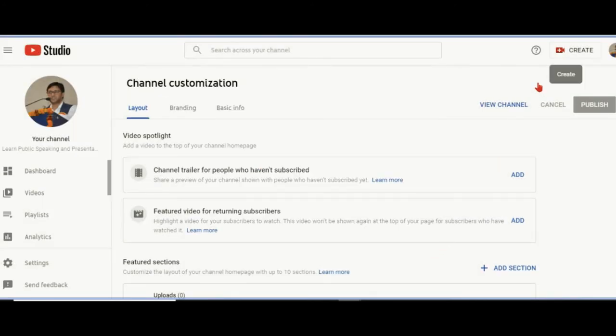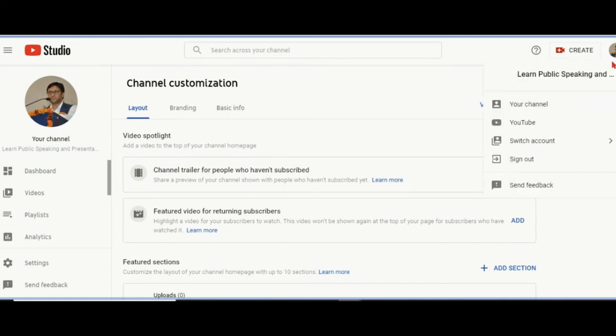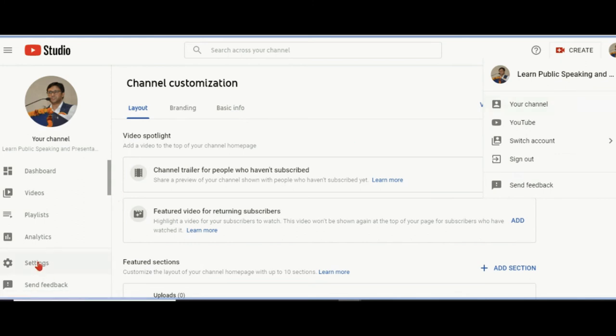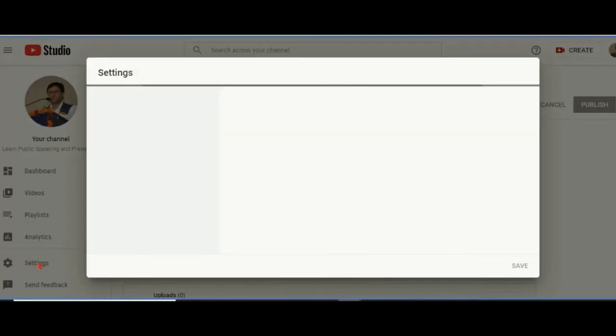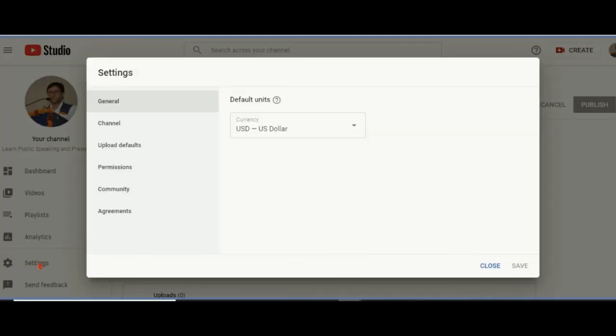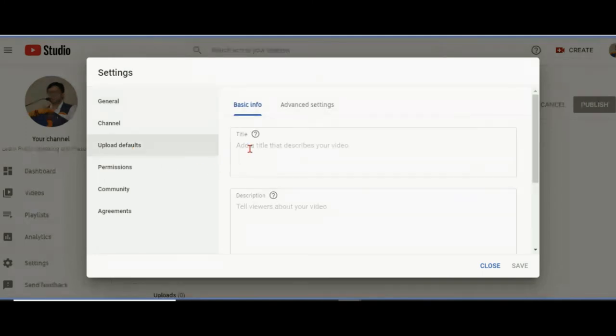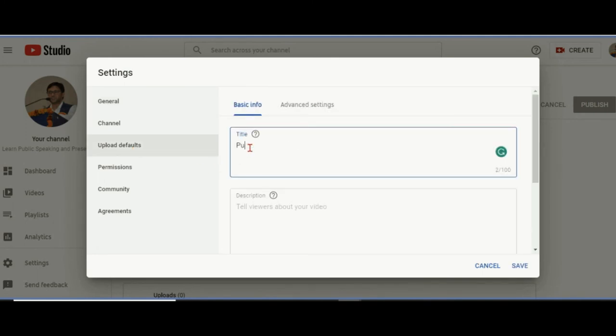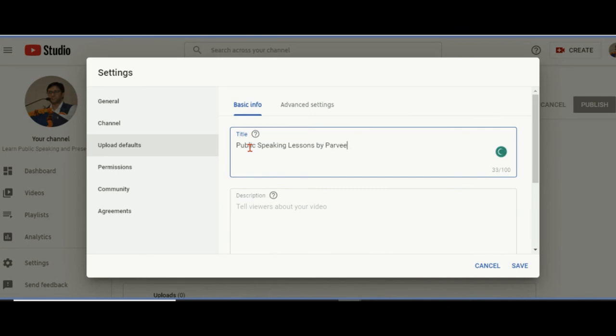This is the channel. I'll go to this button called settings on the left-hand side. This is a very significant tip for new YouTuber teachers. Go to settings when you're opening studio.youtube.com. Go to upload defaults. Upload default means if you are uploading something and forgot to change its name, by default this will appear.